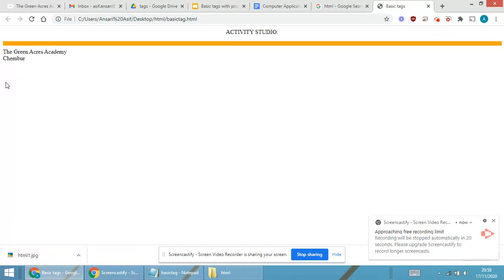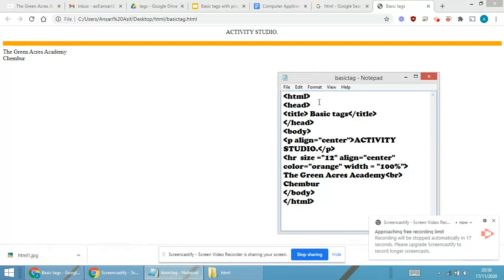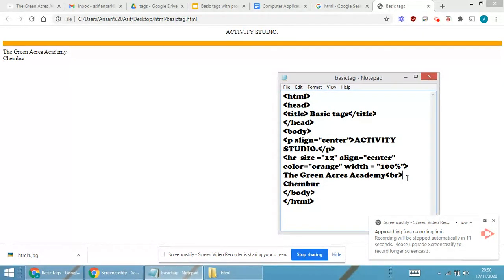So we have done three tags over here. We have done p that is paragraph, hr that is horizontal rule, and I have made use of br tag, that is break tag.